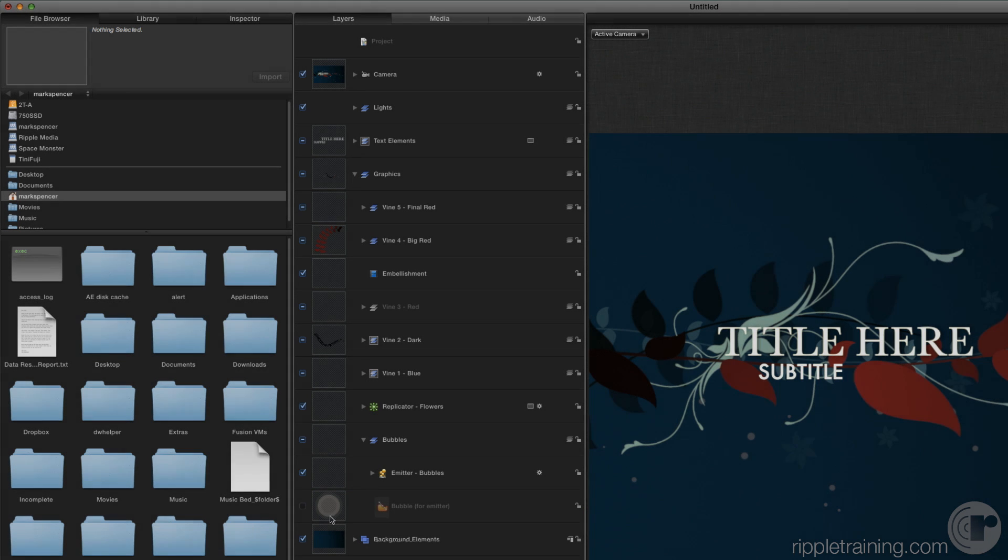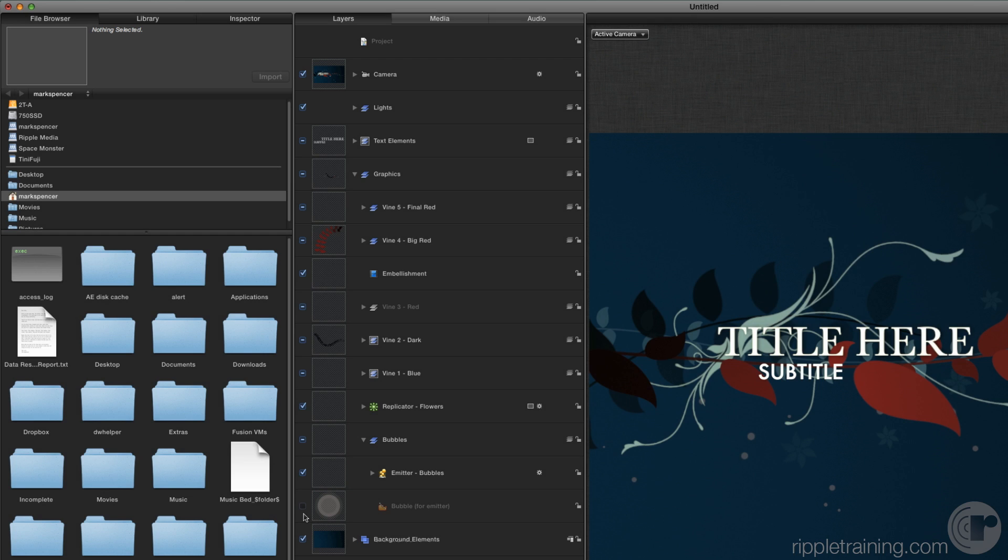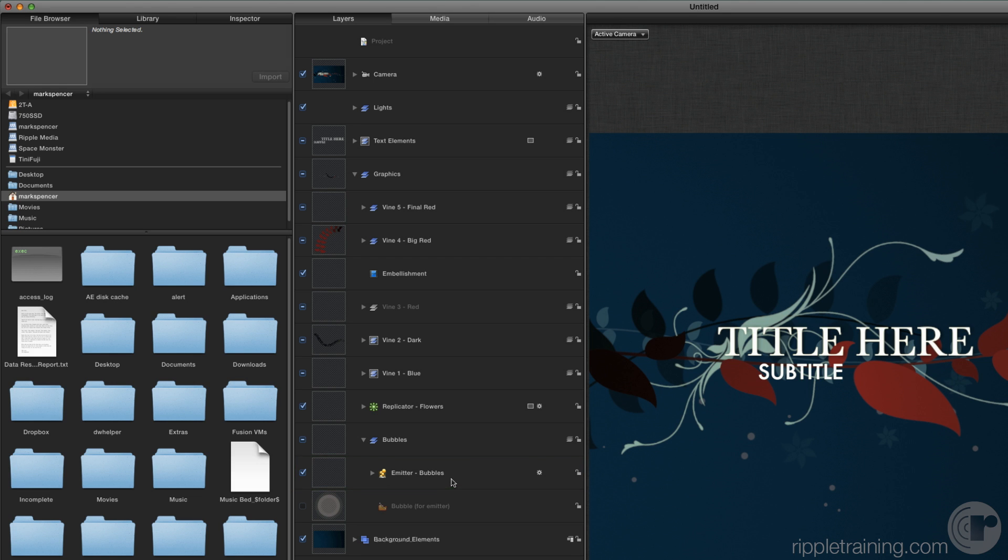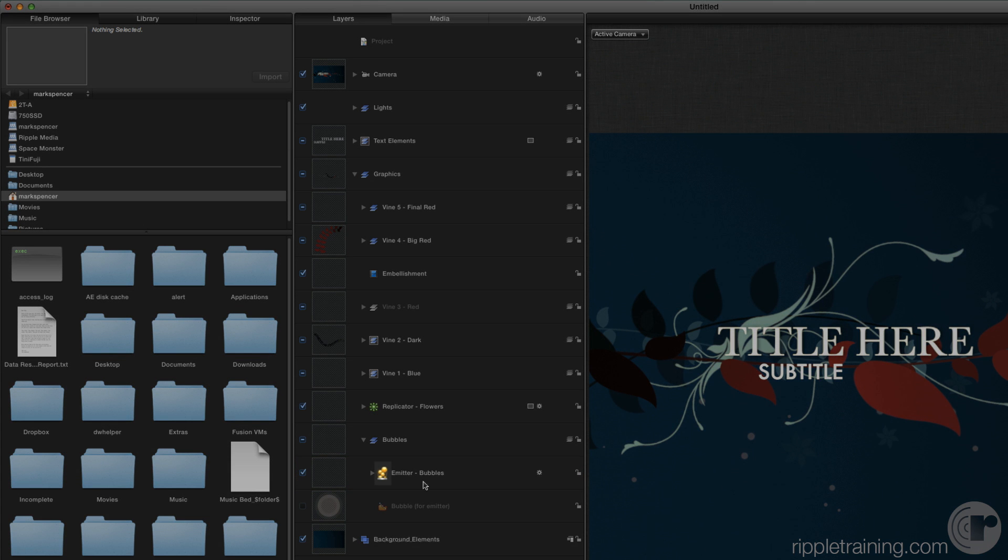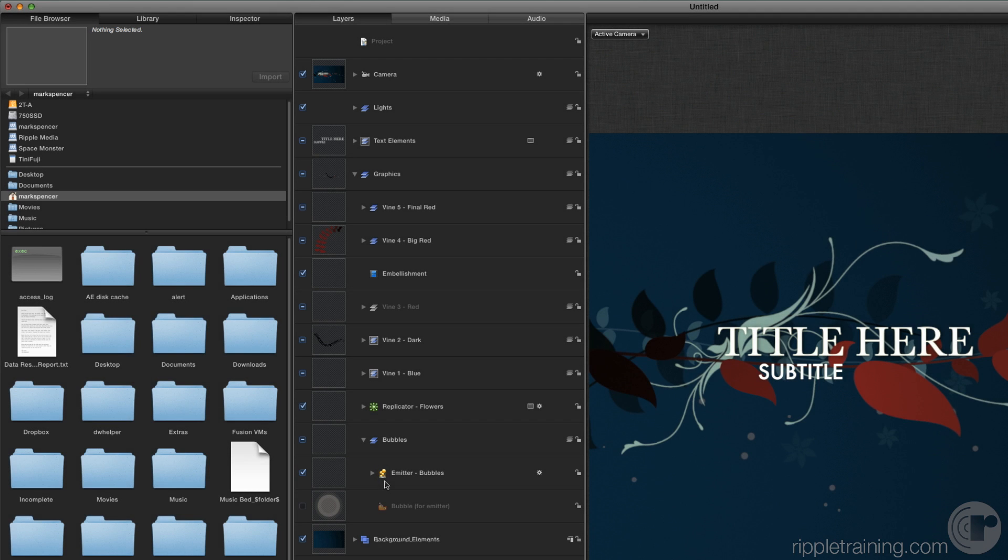This layer is deactivated because it's being used for the layer above it, emitter bubbles, which is a particle emitter. Note the icon. Particle emitters create a flow of images and are one of the most fun parts of motion.